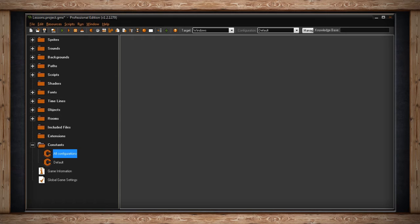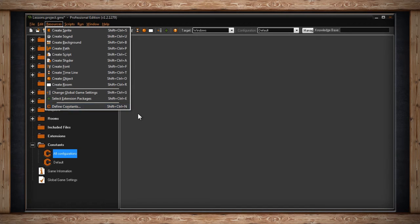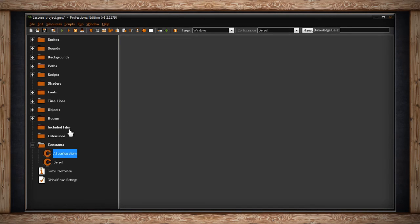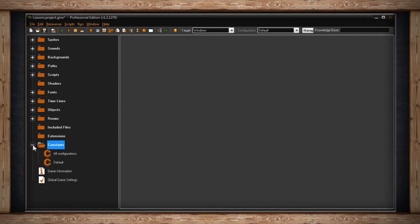To create a constant, you can use the Resource drop-down menu, and the last option is Define Constants, Shift-Ctrl-N, or you can click on the plus sign next to the folder for Constants and expand the folder, and then choose either All Configurations or Default.